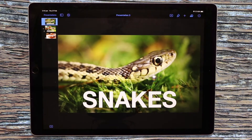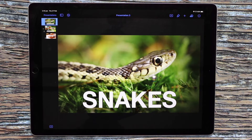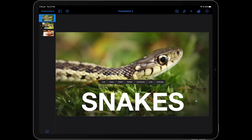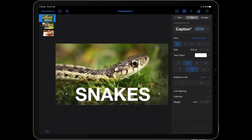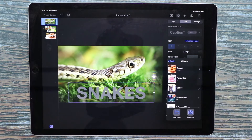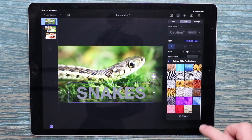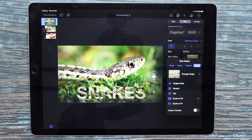So here I've got a project I'm working on about snakes, and I just want to change this snakes font into a snakeskin font. So how to do that? Just click on the font, come up to the paintbrush. It helps if you've already downloaded an image that has the snakeskin you want. I just happen to have one in my camera roll, so I'm going to go there and choose this snakeskin picture here.